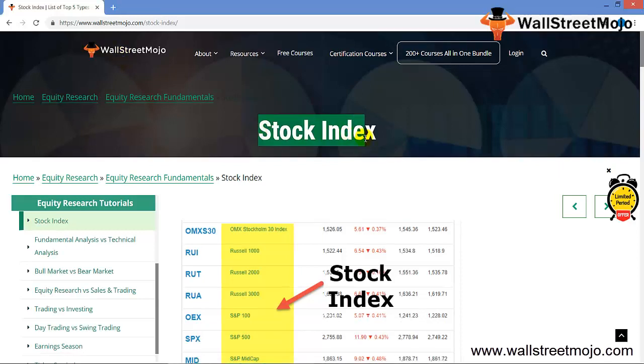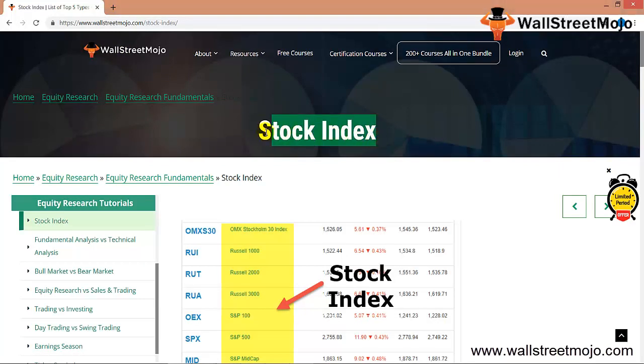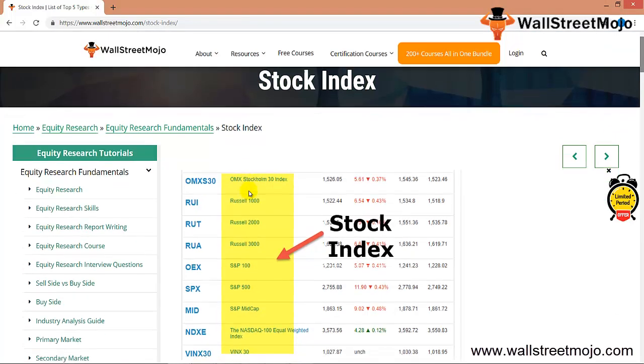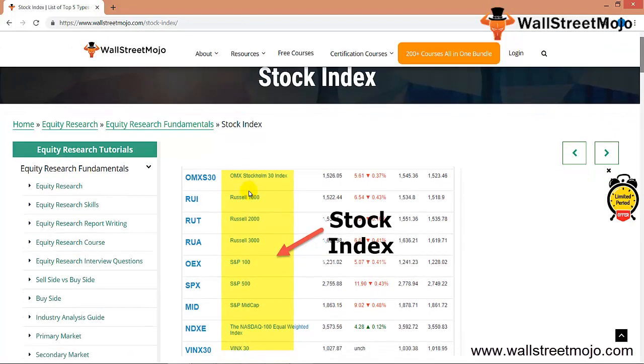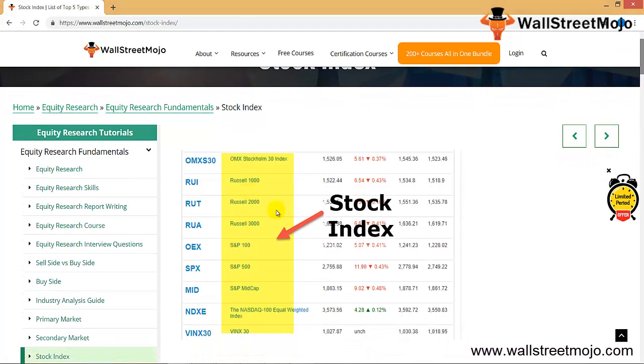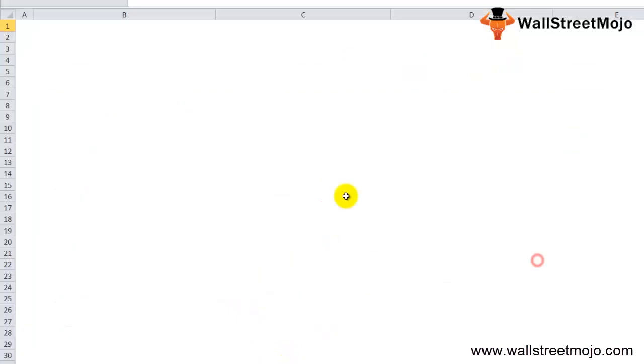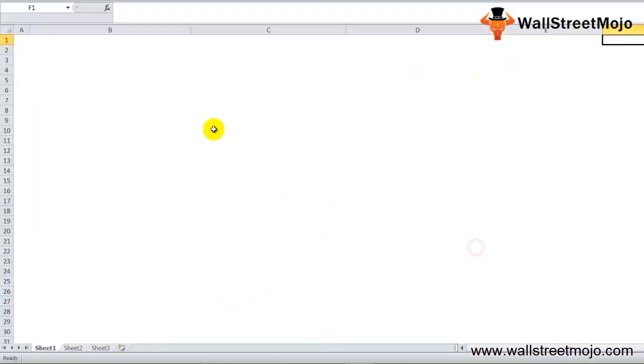What exactly is a stock index? You see Dow Jones, NASDAQ, Bombay Stock Exchange, NSE. What exactly are all these indexes about? In this session, we'll try to understand this in a deeper format.